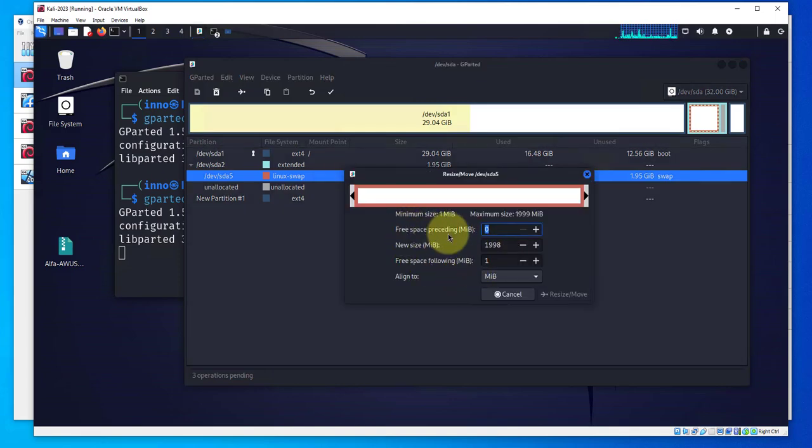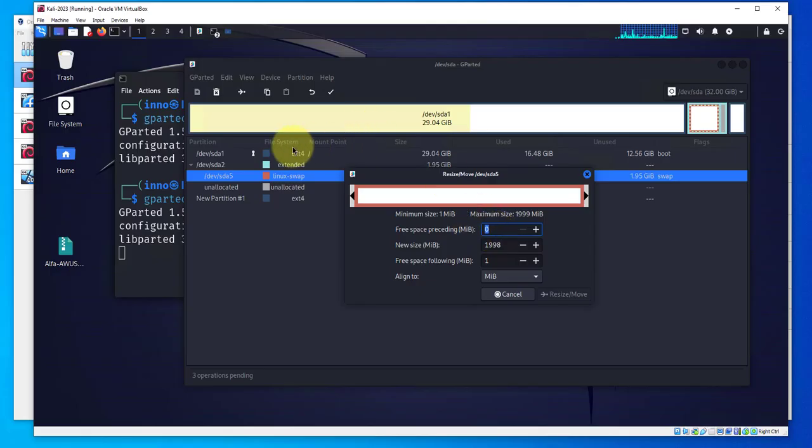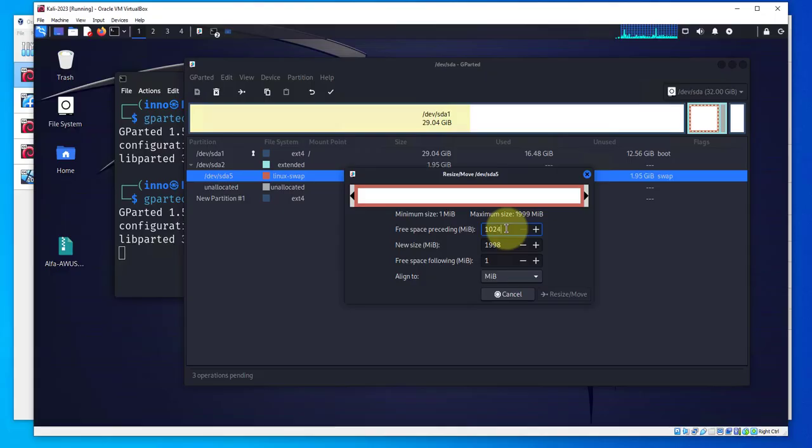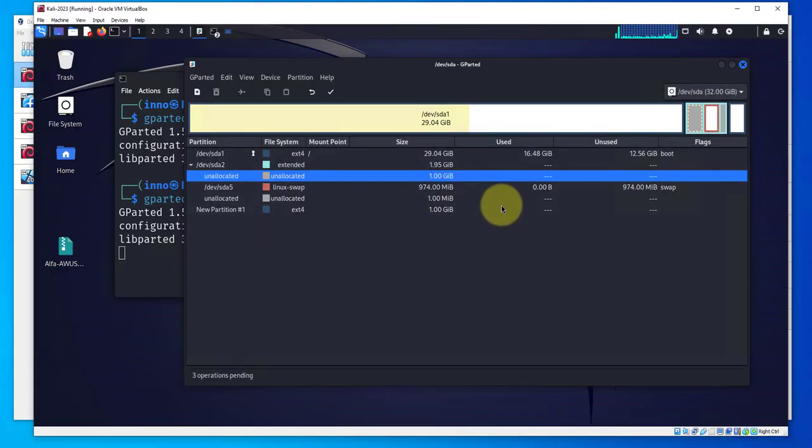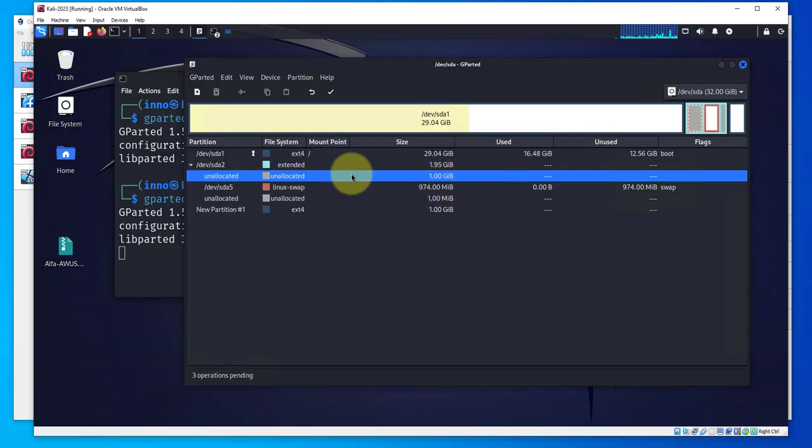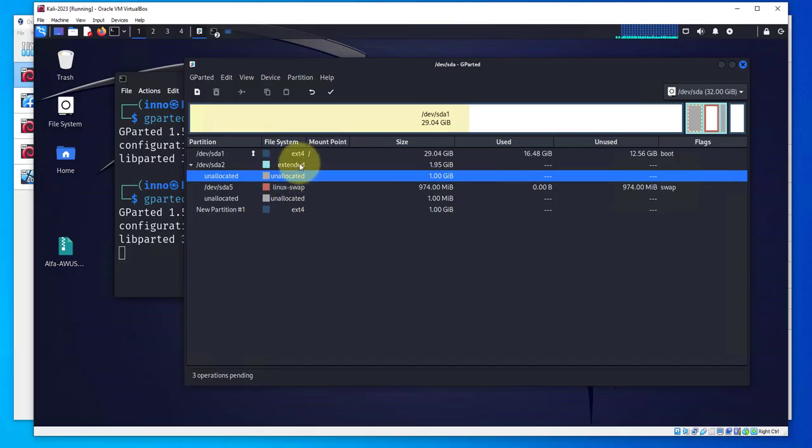Click resize and move. Now the swap space size has increased. What I'll do is go back into this Linux swap again, resize and move, and I want to create free space preceding. This is the one I'm going to extend to the boot drive so I'm going to use the 1024. Press OK.